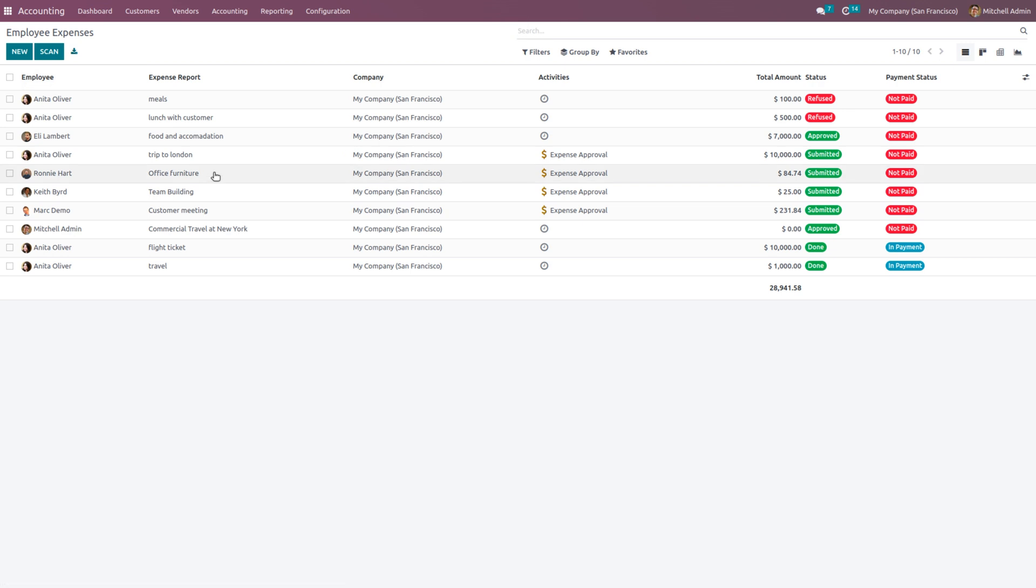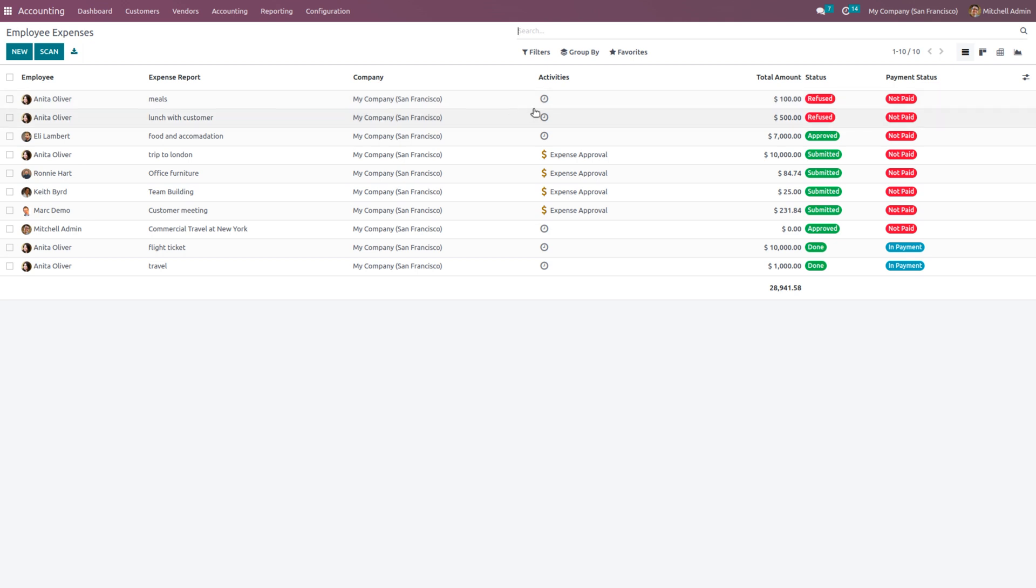Under the employee expenses, you can see that Anita Oliver with an expense report meals under the company My Company San Francisco, the expense is refused.